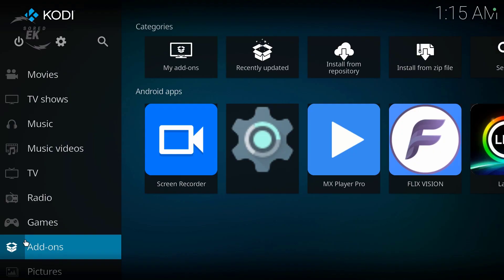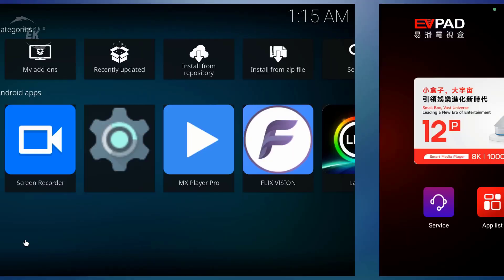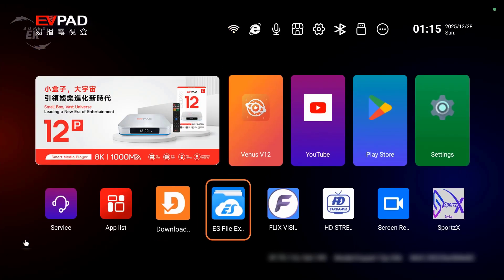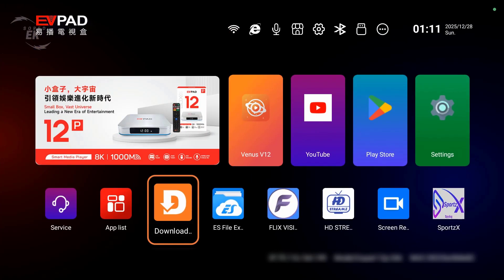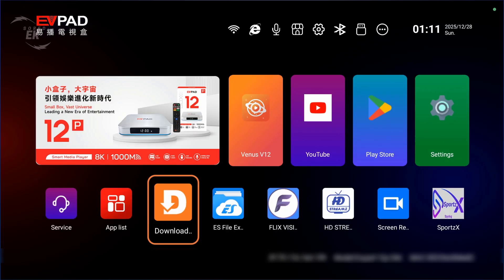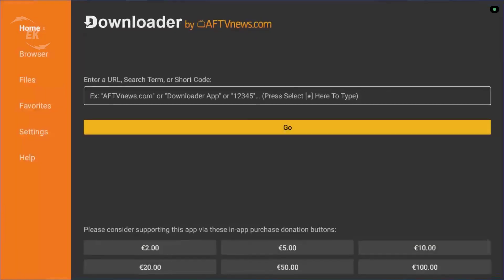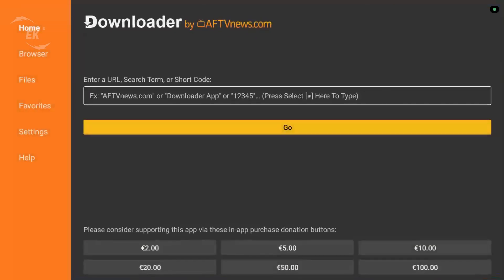Keep in mind, Kodi 22 is a development alpha build, so it's not recommended for daily use unless you're comfortable testing early software. Once Downloader is open,